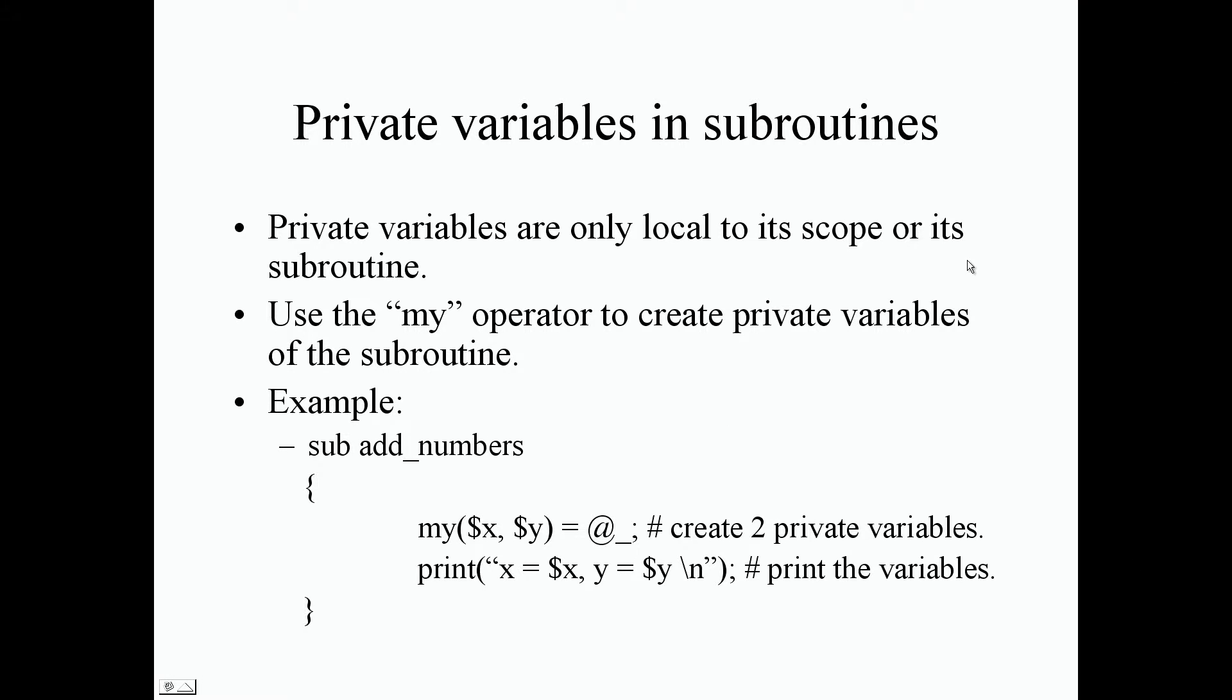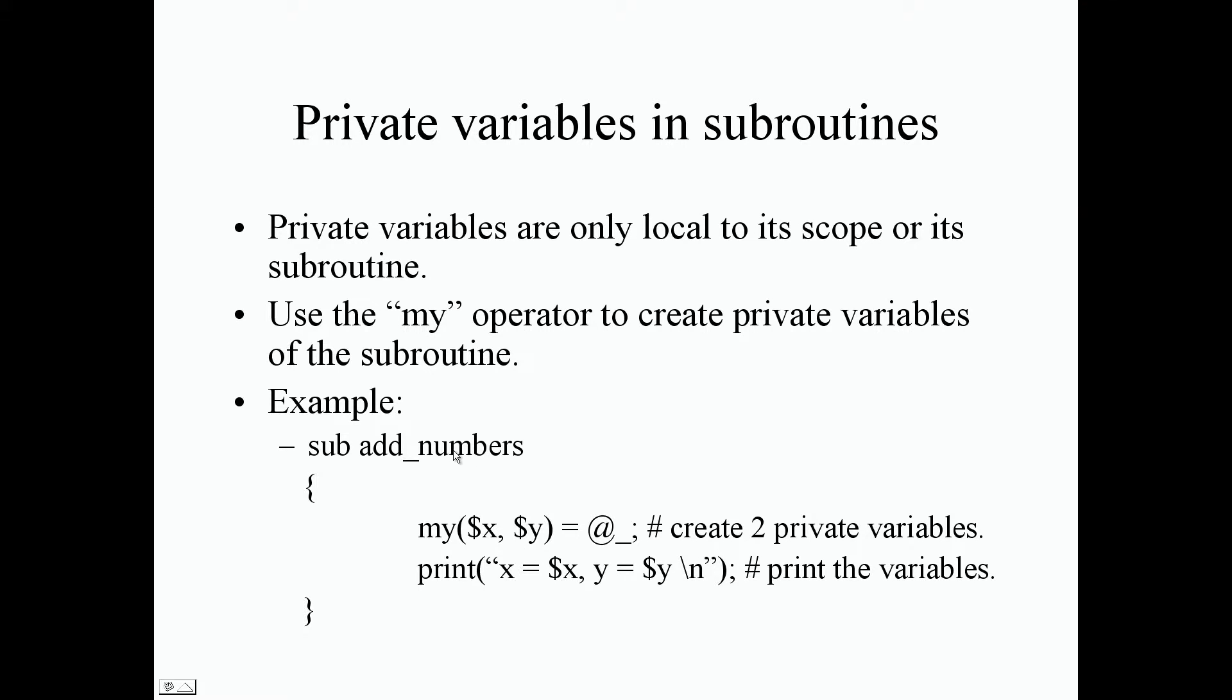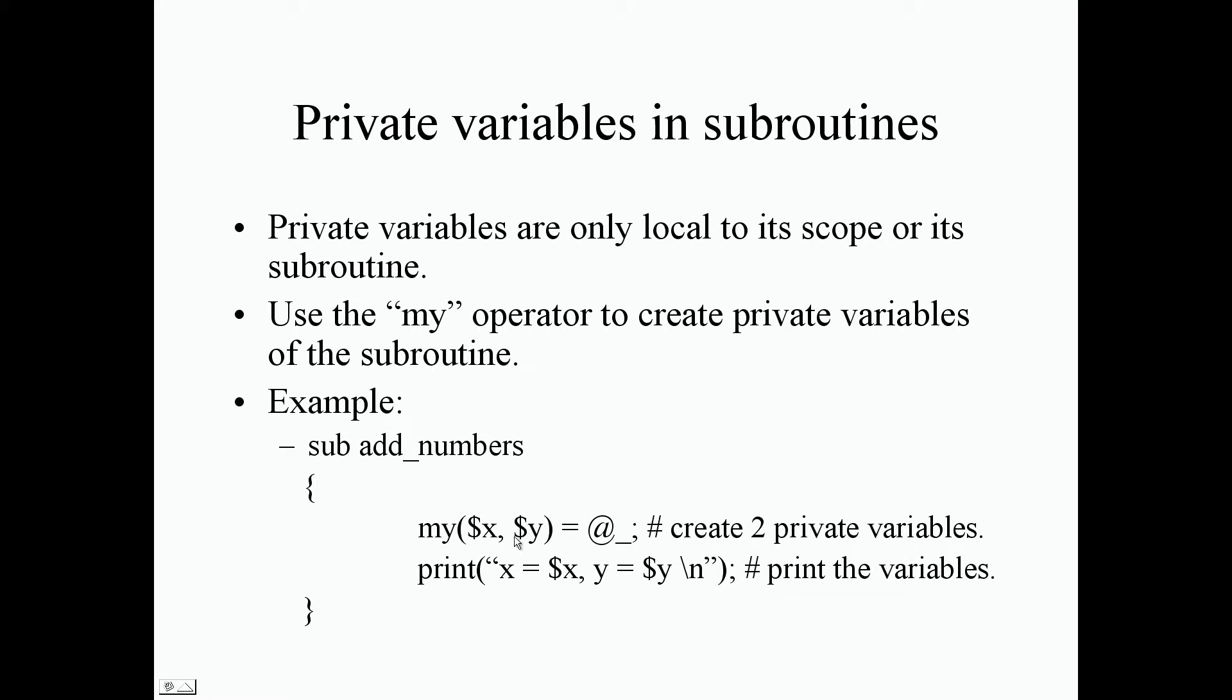Use the my operator to create private variables of the subroutine. For example, if we define a subroutine called add_numbers and we want our variables to only be seen within our add_numbers subroutine, we start by using the keyword my followed by parentheses, and this is where we add our list of private variables.